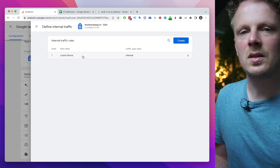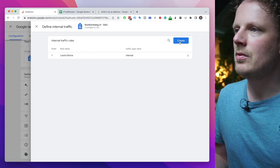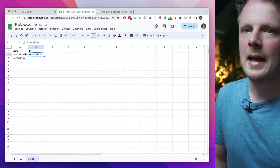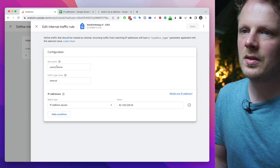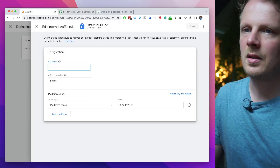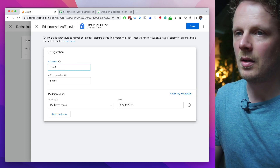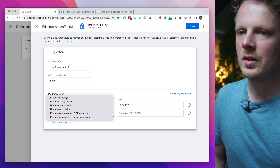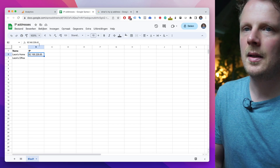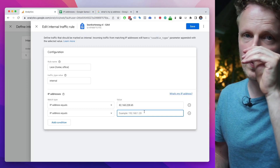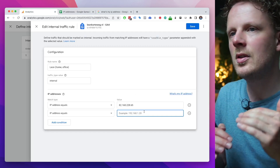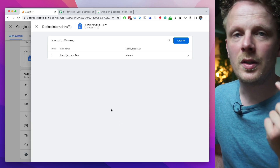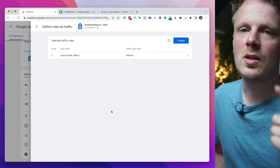If you want to add more IP addresses, I recommend combining them like this: instead of separate entries for 'Leon's home' and 'Leon's office,' just name it 'Leon (home/office)' and add a new condition — 'IP address equals' — and add the second IP address as well. This saves you a few slots. Once you've defined all your IP addresses, the second step is done.